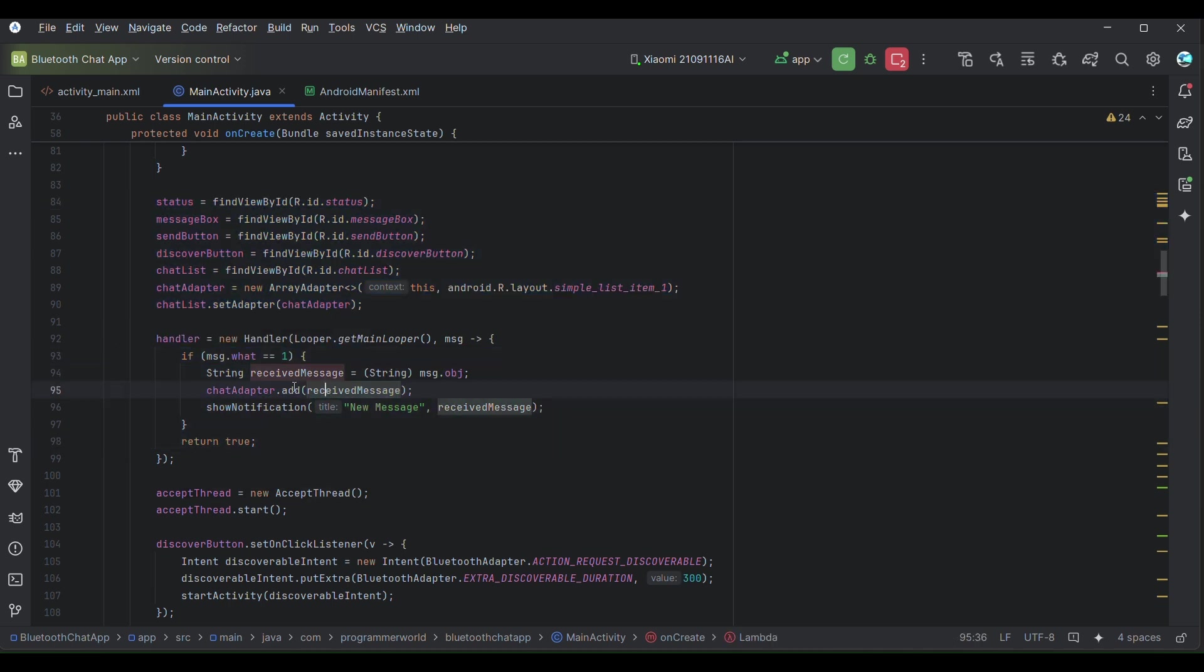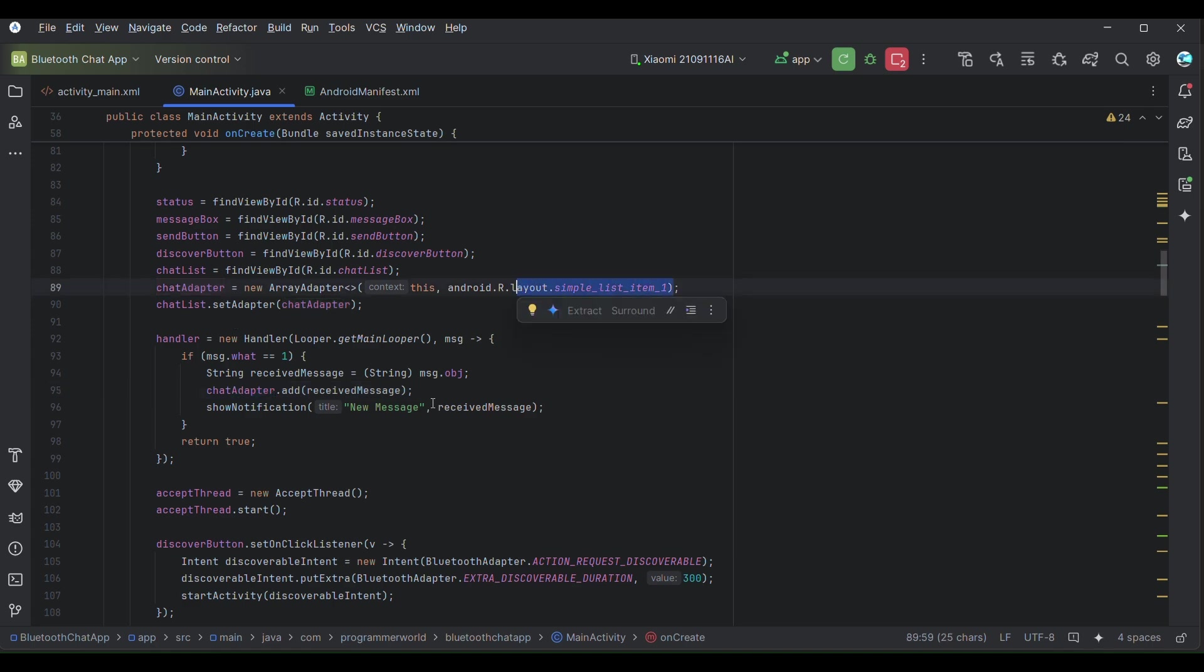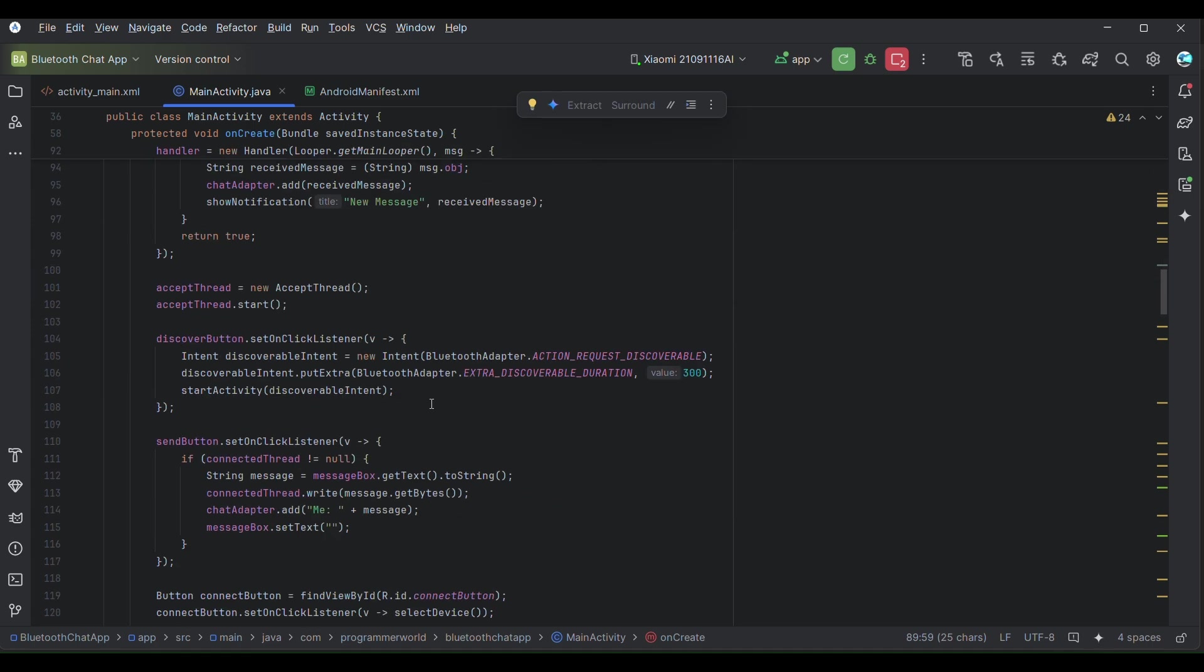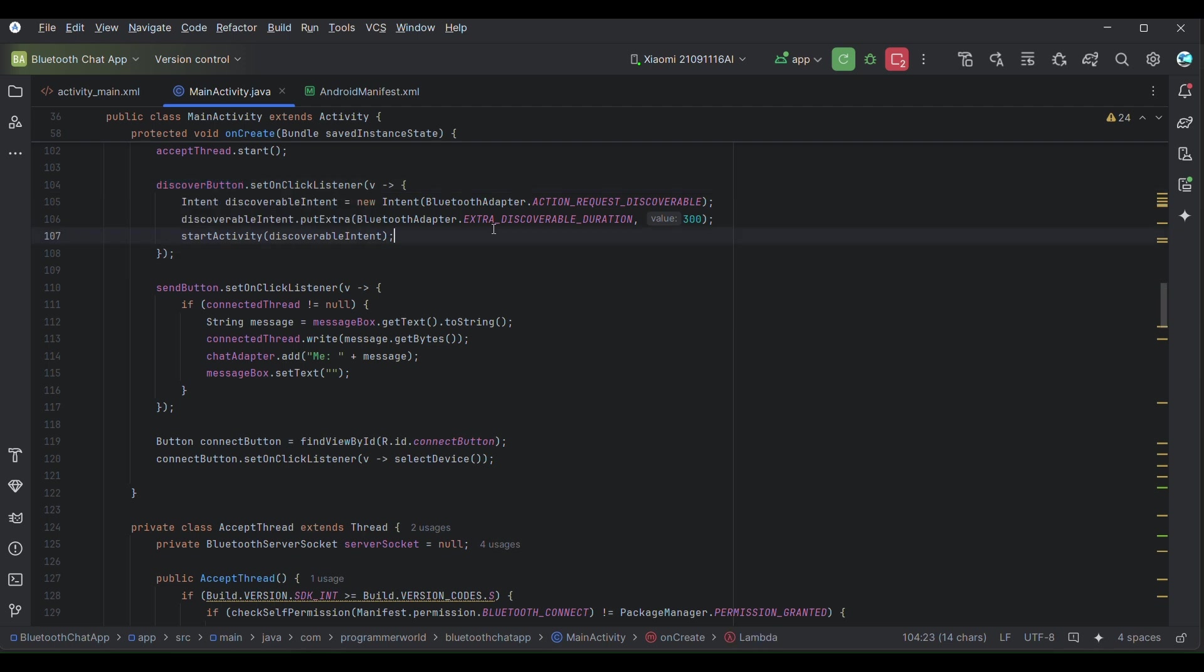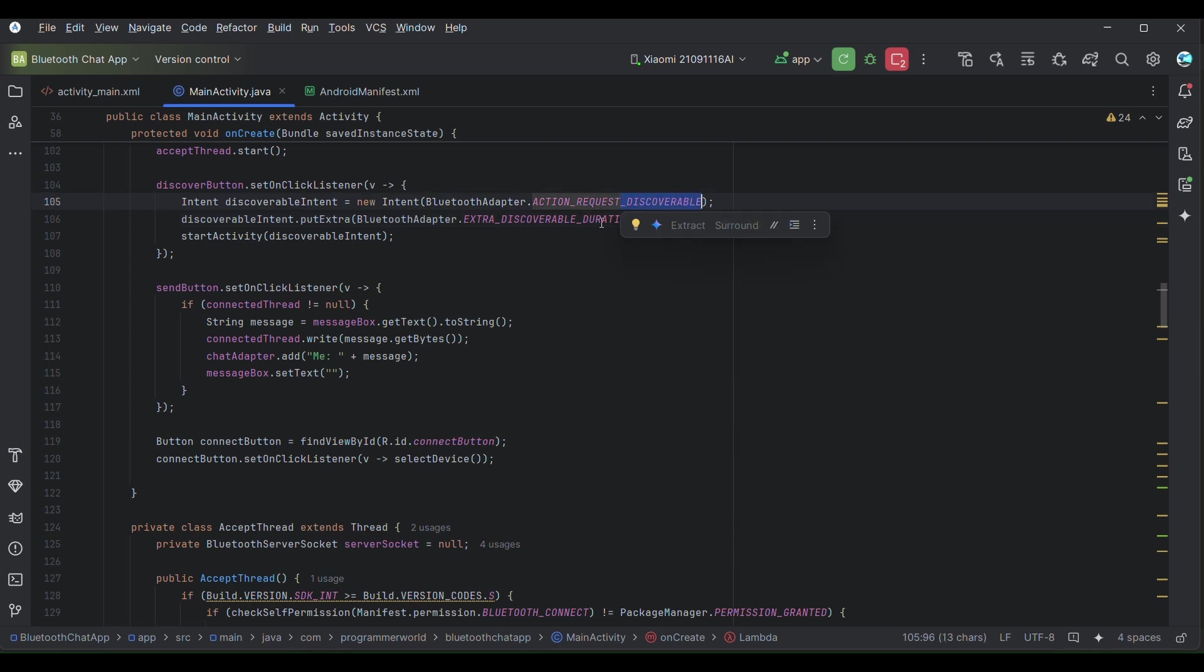Once that's done, we have defined the variables. Then we are calling this for notification and also once the message is received it will show it in the chat adapter which is basically the list item list view. In the discover button it will discover the list of all the Bluetooth devices. It will make it discoverable for 300 seconds. You can modify it here.